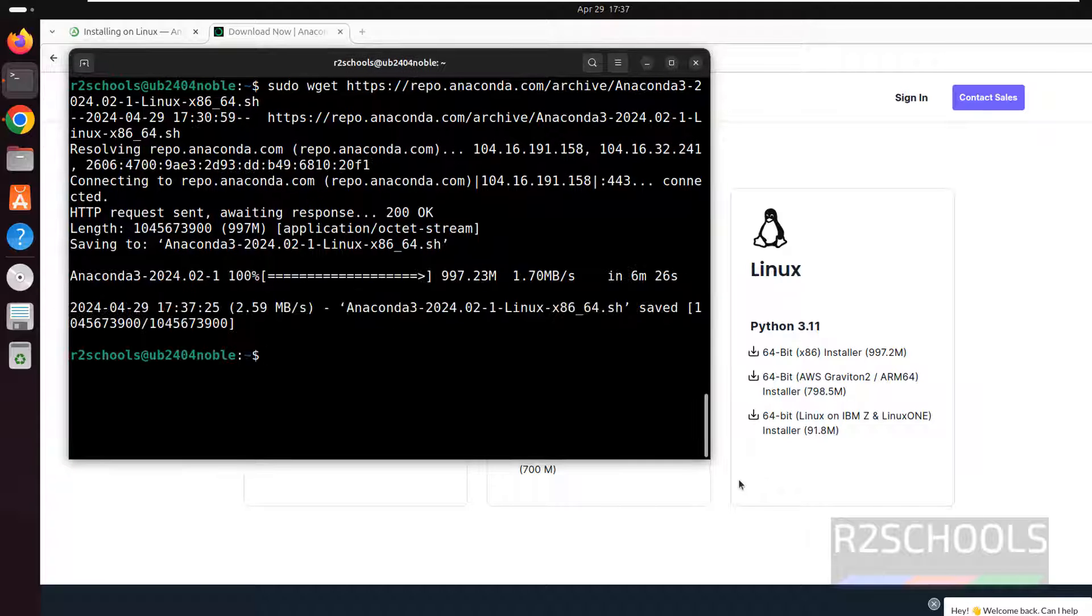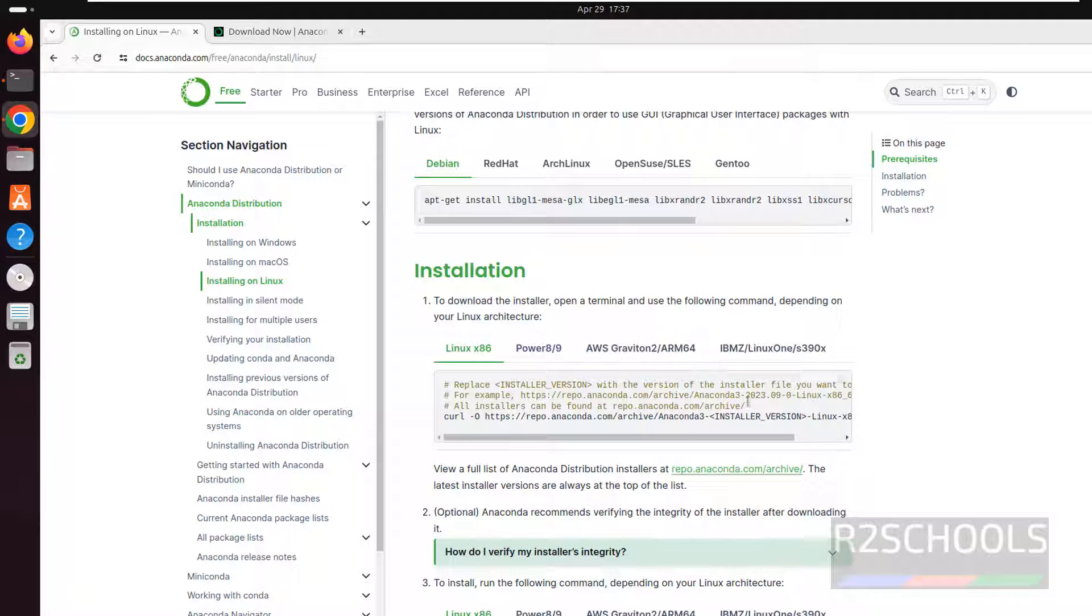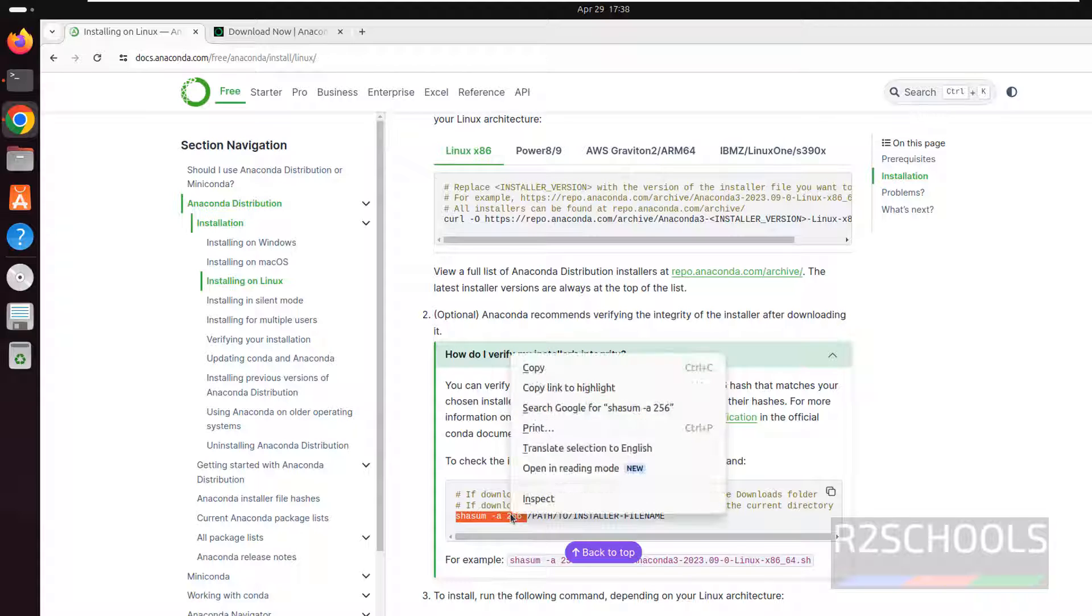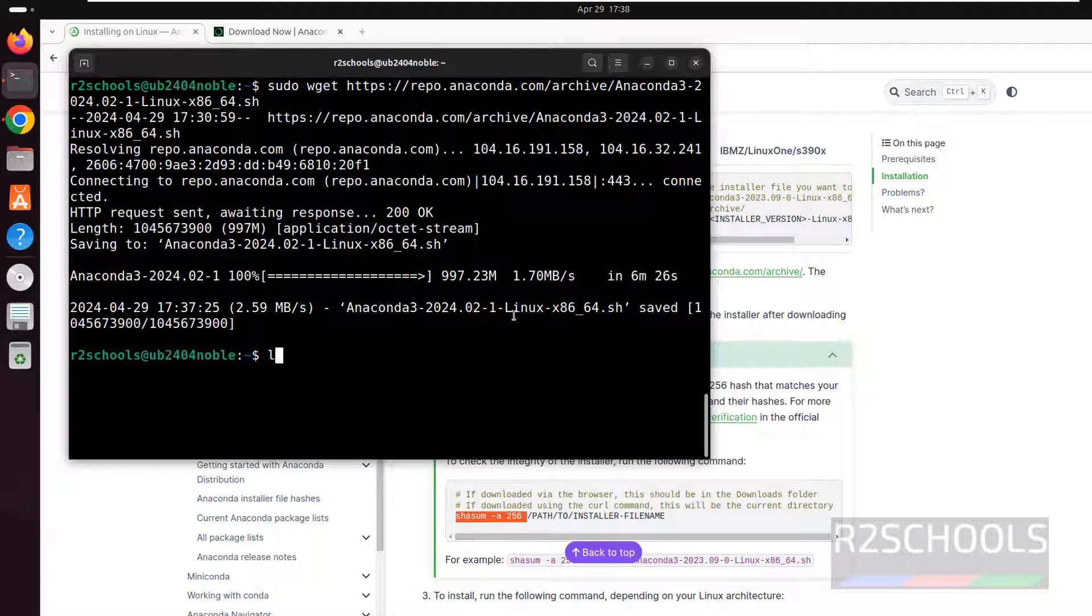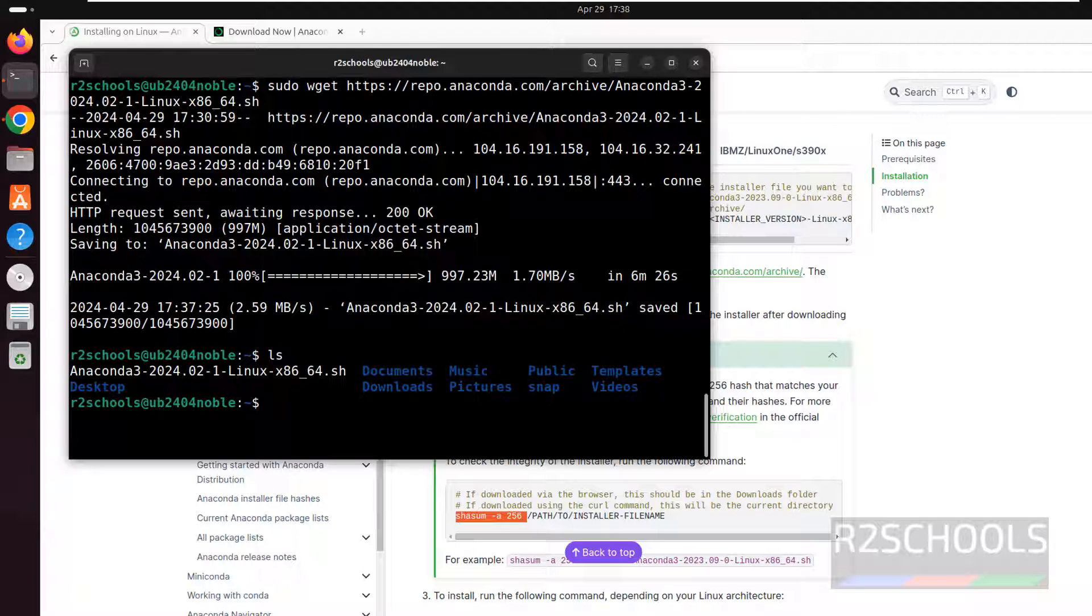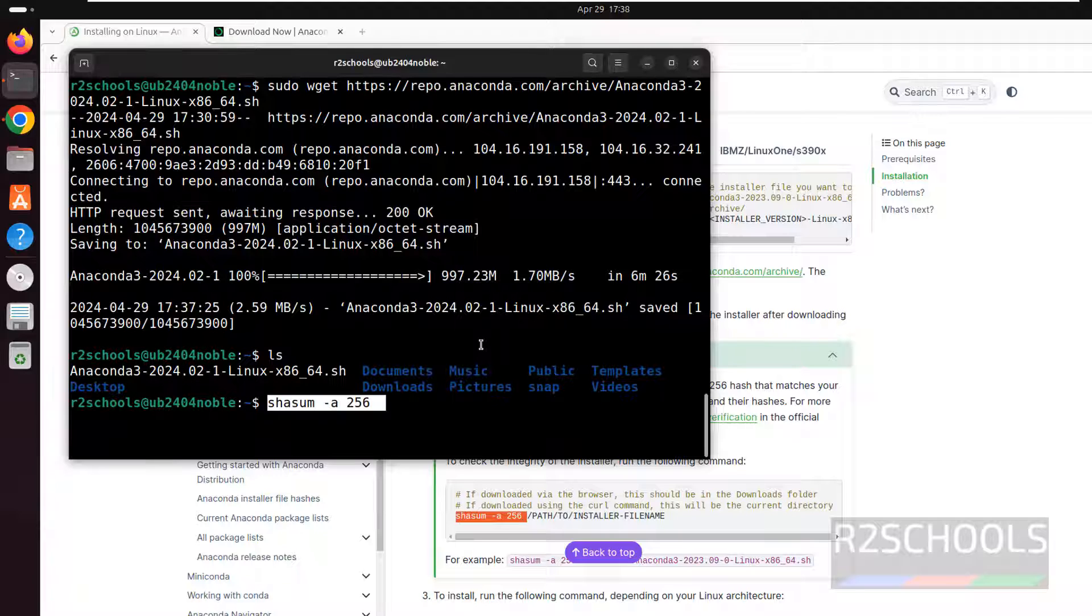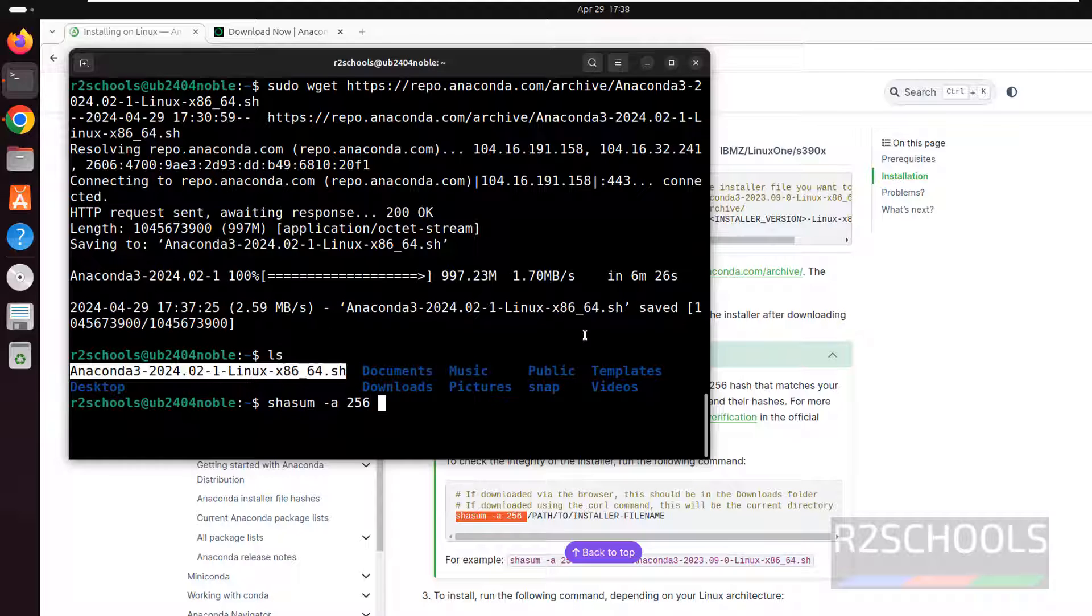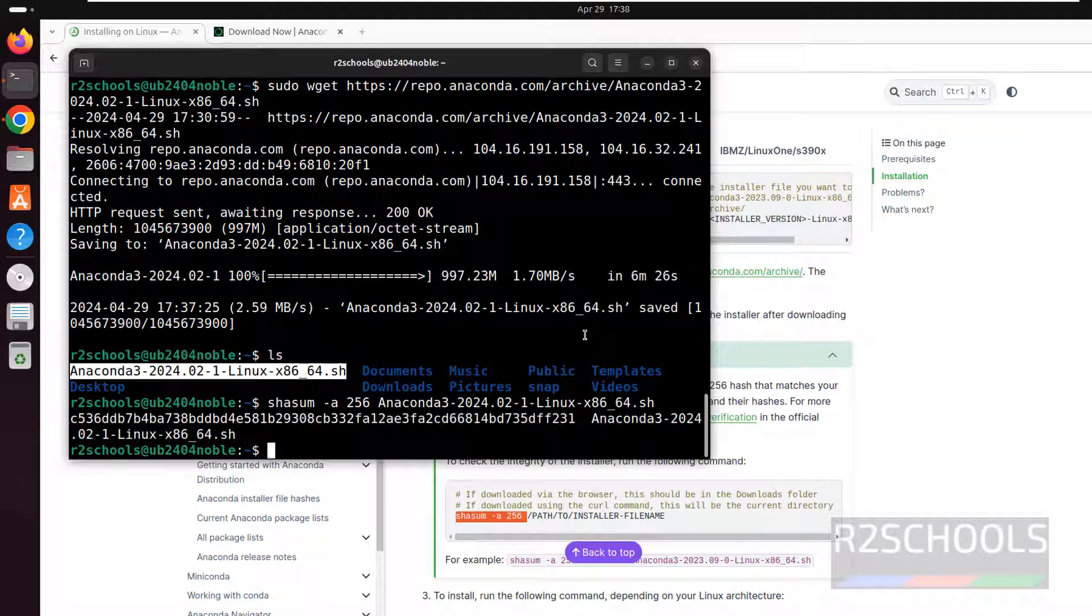See download is completed. Now go to installation document. See this step is completed. Now next. This is the option if you want to verify the installer integrity. You have to copy this one. Then ls, then paste it. And give the file name. Here file name is this. So give it enter. Done.